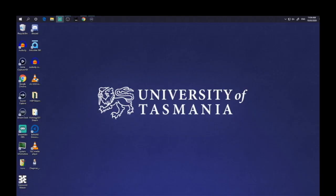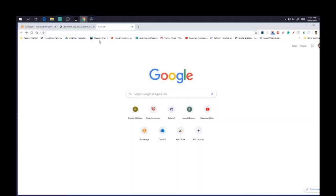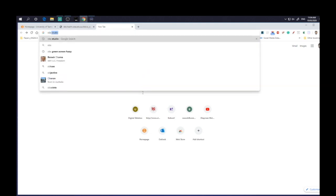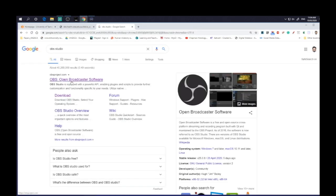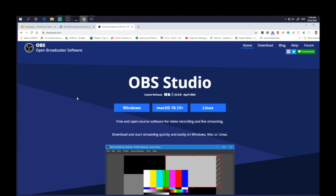Okay, so first things first, we need to actually get OBS. So if you just go to Google, you type in OBS and there is OBS Studio. That's what we're looking for. So OBS stands for Open Broadcaster Software. So if we click on that, then you can see here we are, obsproject.com.